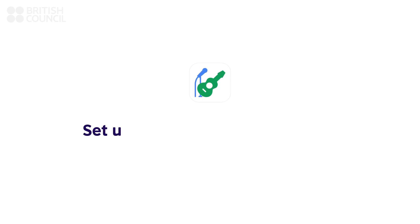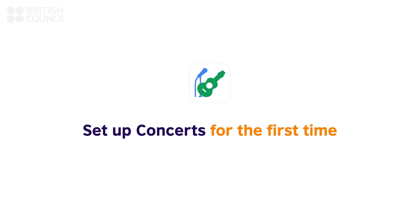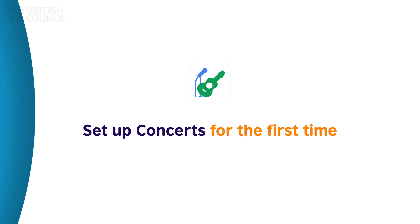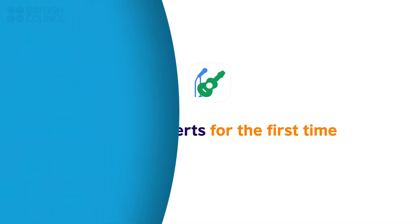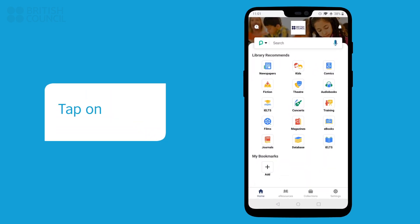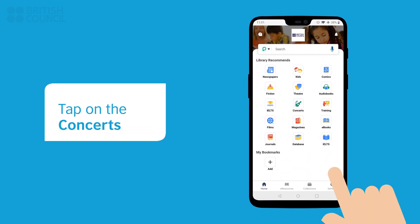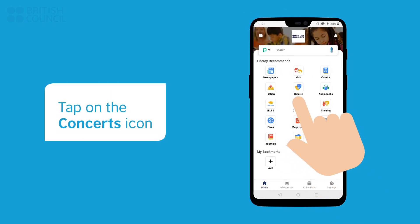Now let's watch and listen to your first concert video. Tap on the Concerts icon.